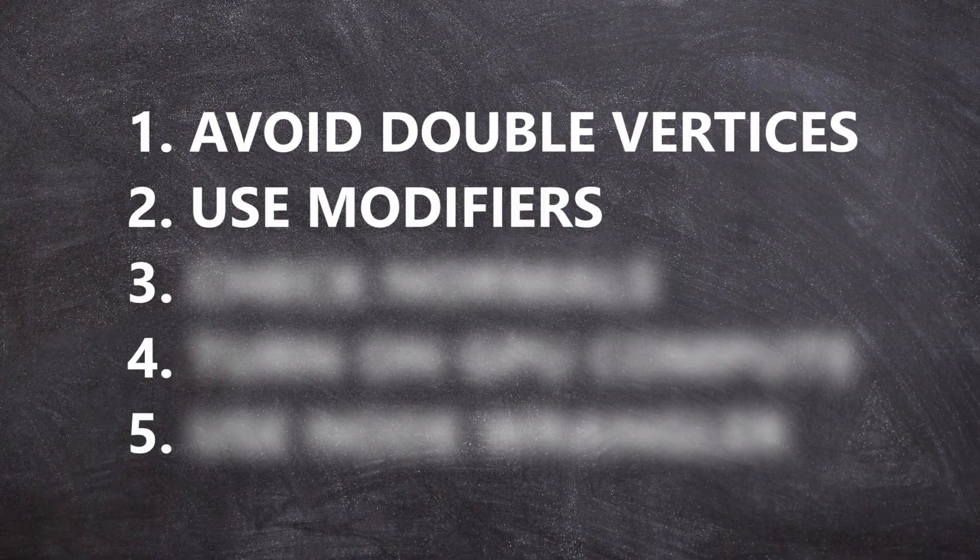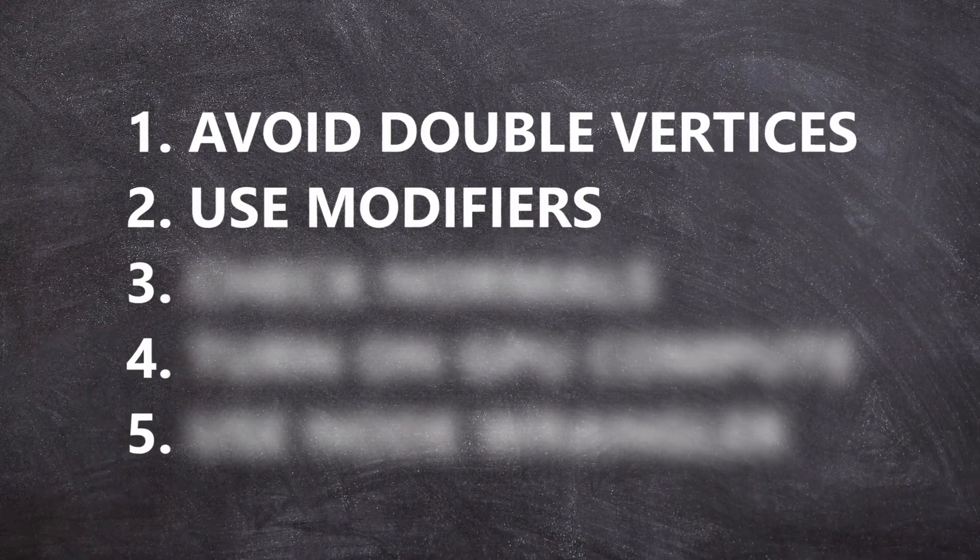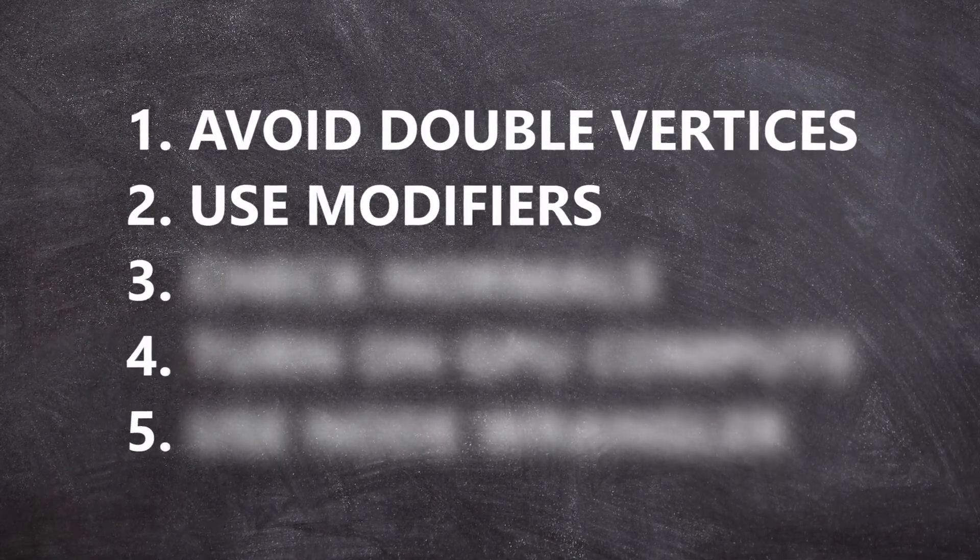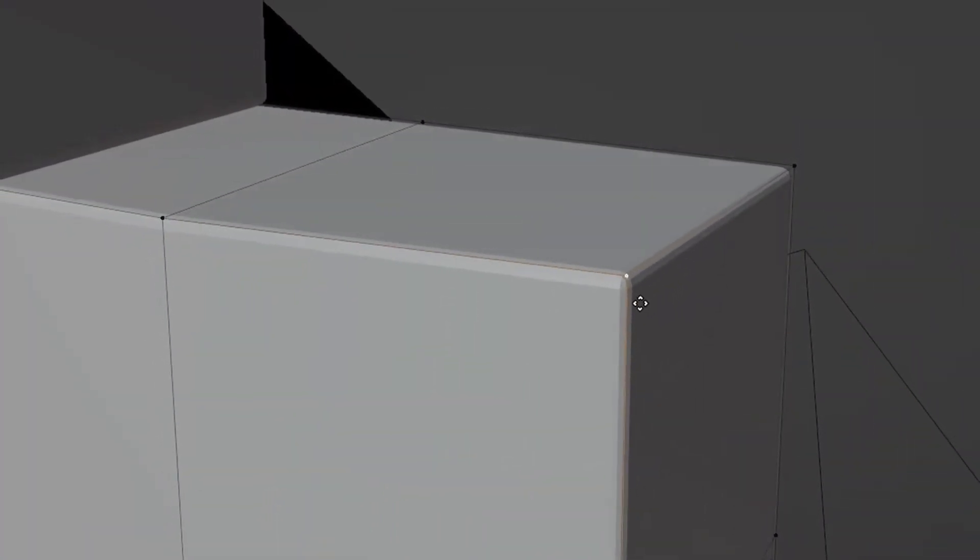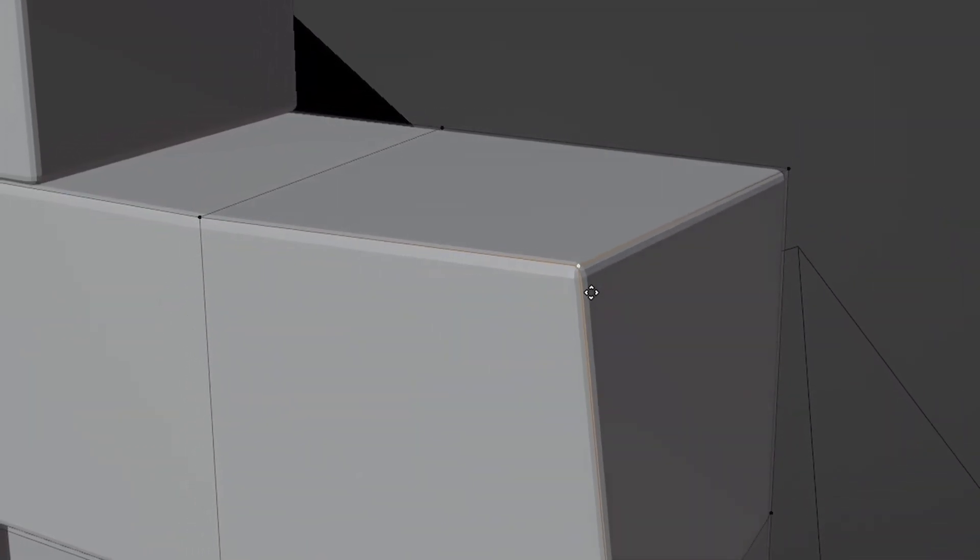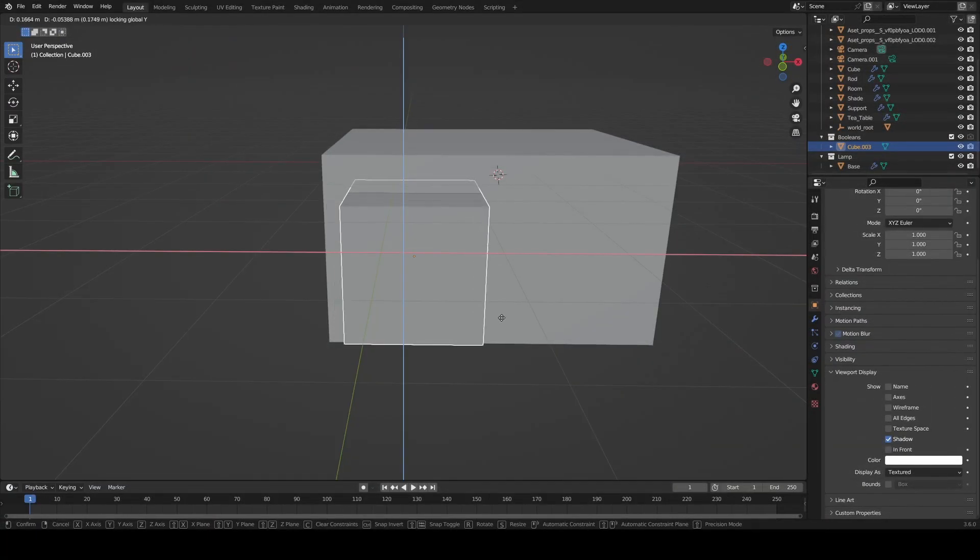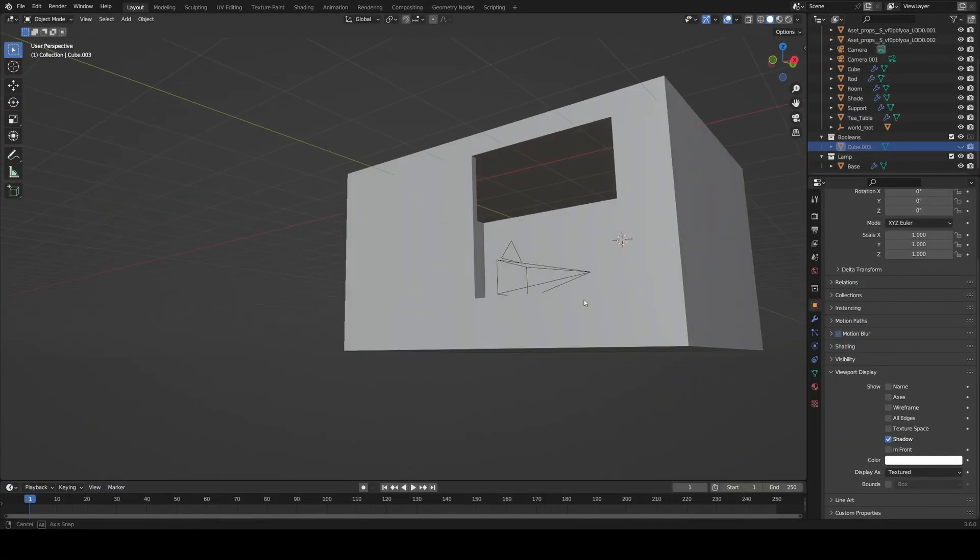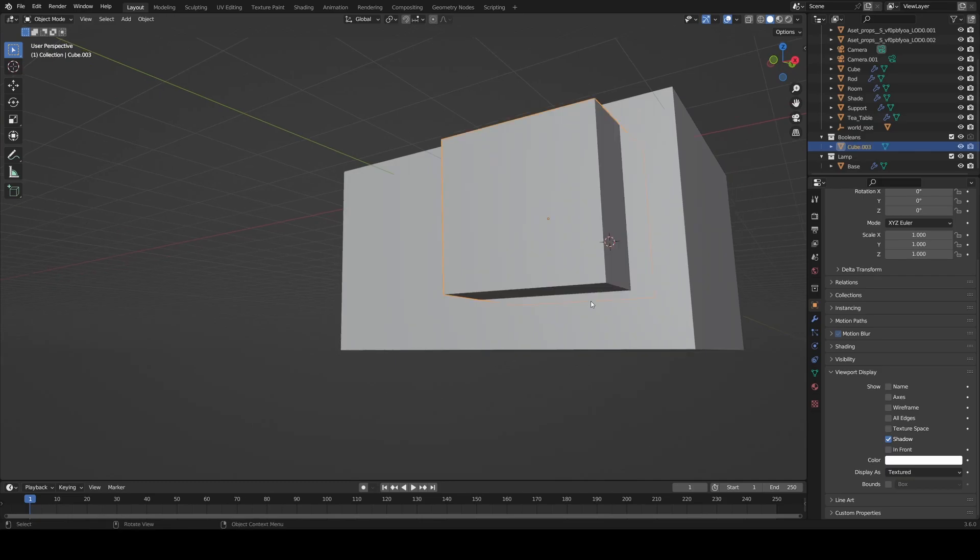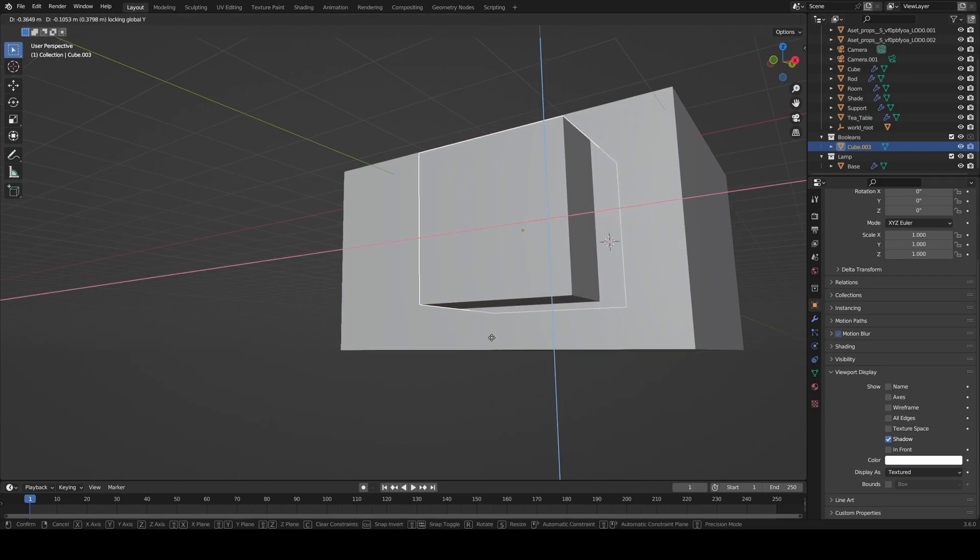Next, modifiers are your friend when it comes to modeling. They're non-destructive, meaning you don't actually have to change your object until you apply them. For example, the boolean modifier can be used to cut into objects without actually changing anything until you apply it.